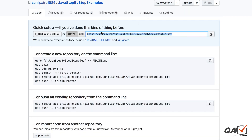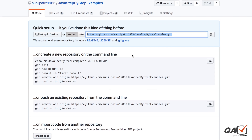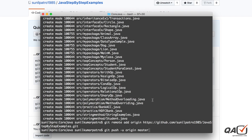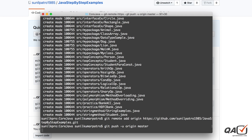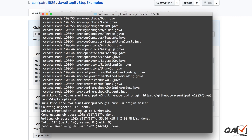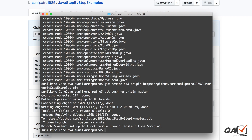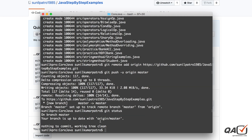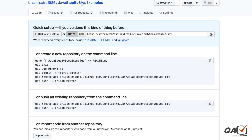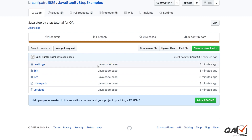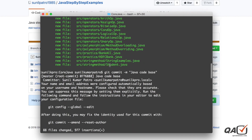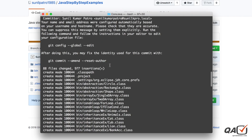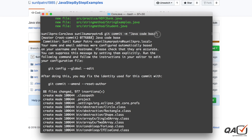In GitHub there are different branches - by default it's the master branch, so I'm pushing to master. Press Enter and it will take some time as it picks up all the files to push. Once done, run 'git status' - you'll see 'nothing to commit', meaning everything is up to date. Refresh the GitHub page and you can see 'java code base' - the commit message we gave.